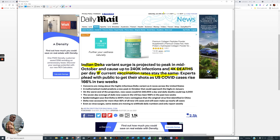We are going to look at this right here. Indian Delta variant surge projected to peak in mid-October and cause up to 240,000 infections and 4,000 deaths per day if current vaccination rates stay the same. This article was July 24th. So what they're doing is a worst-case scenario projection of 4,000 deaths per day.